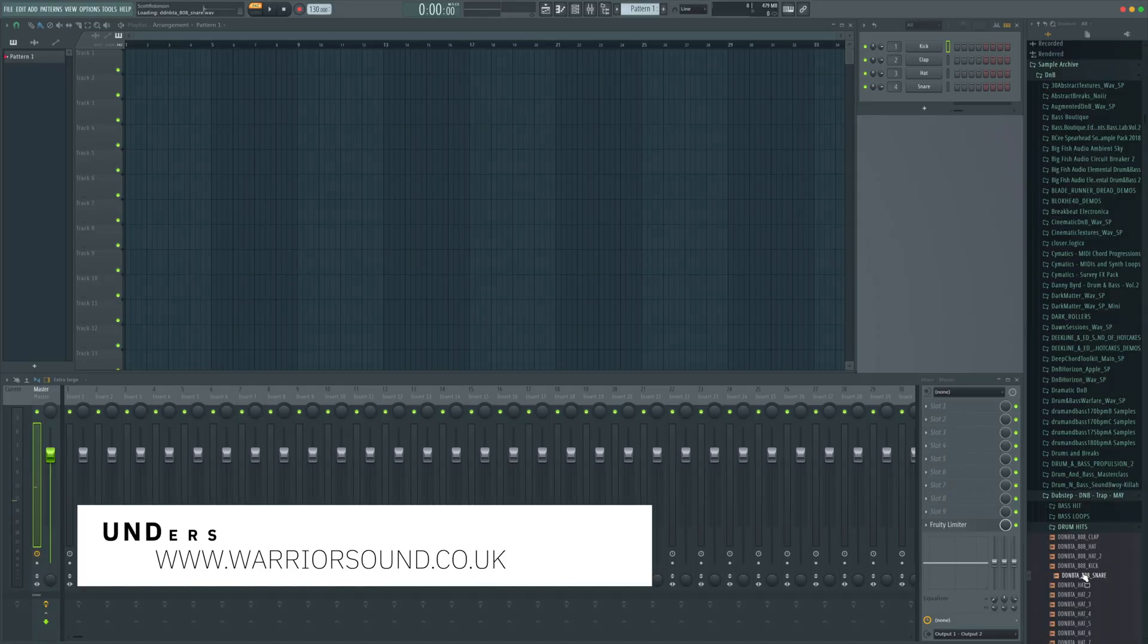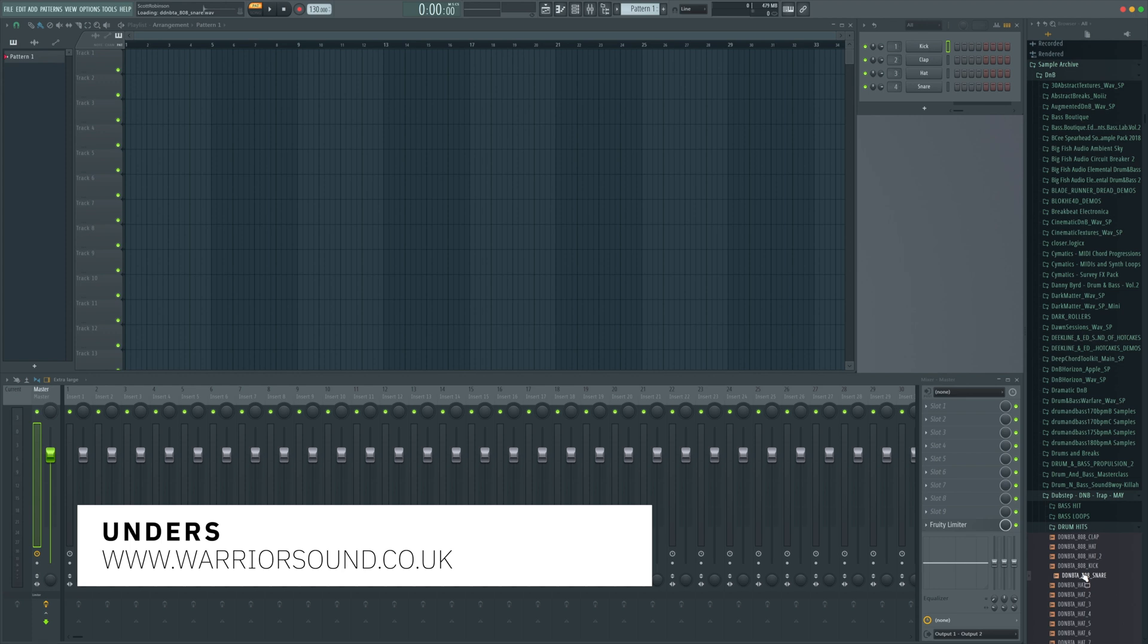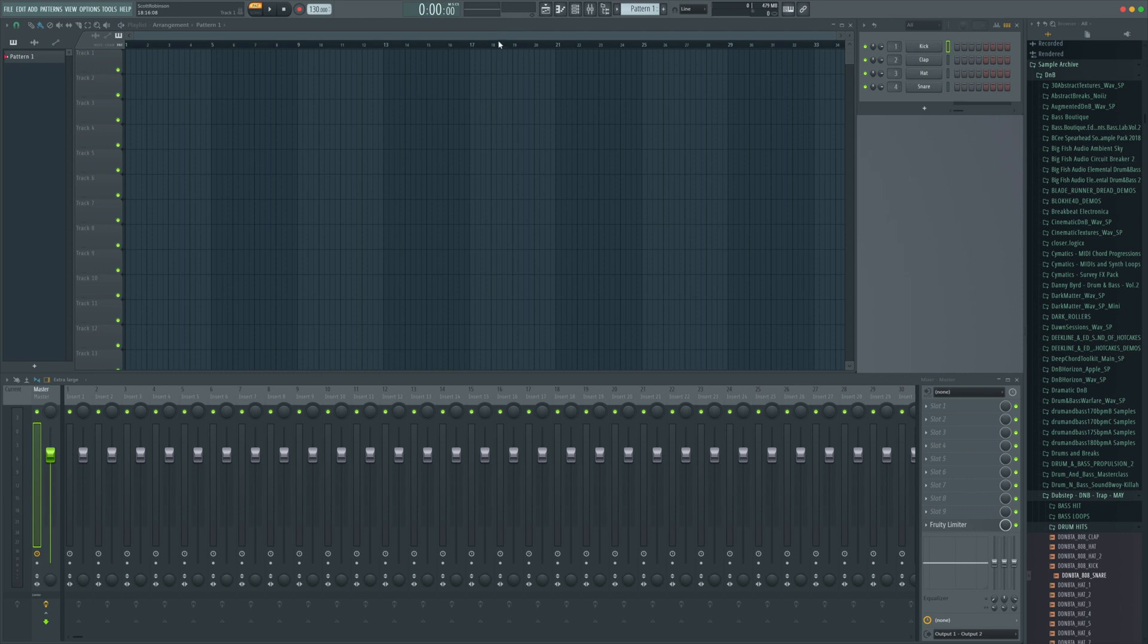What's up guys it's Unders and in this video I want to show you how to make that really quick 808 pitched up snare roll. Super quick to do in FL Studio. So let me show you how to do it.